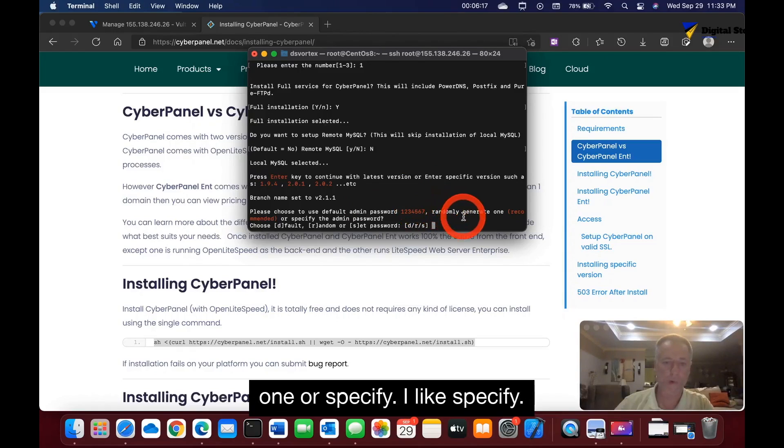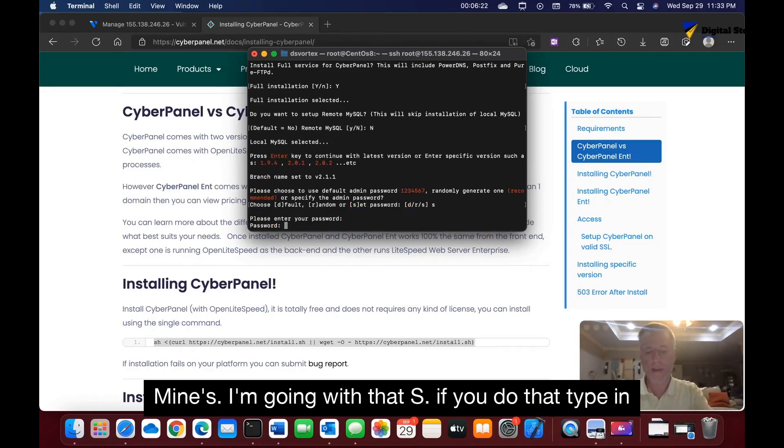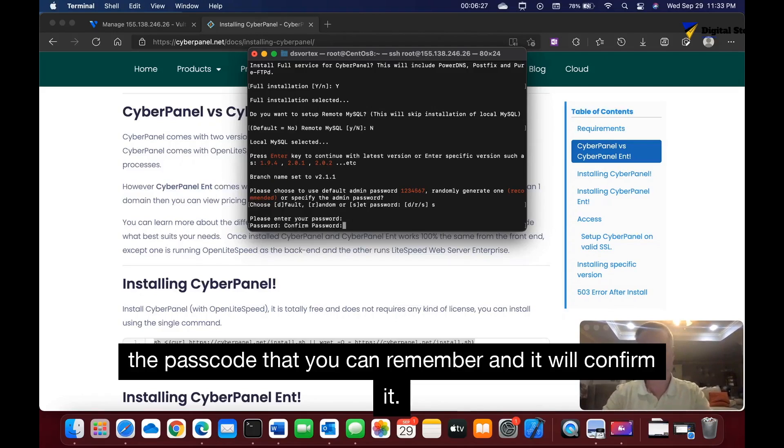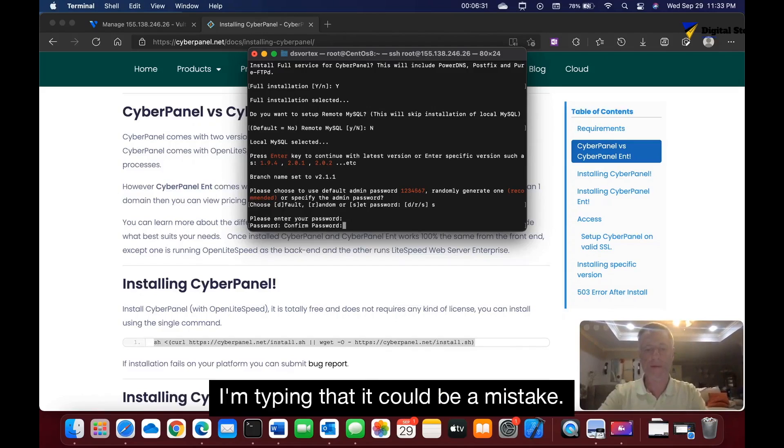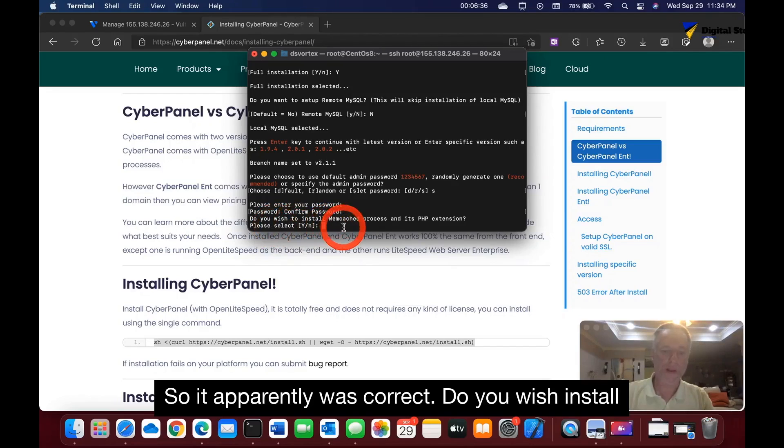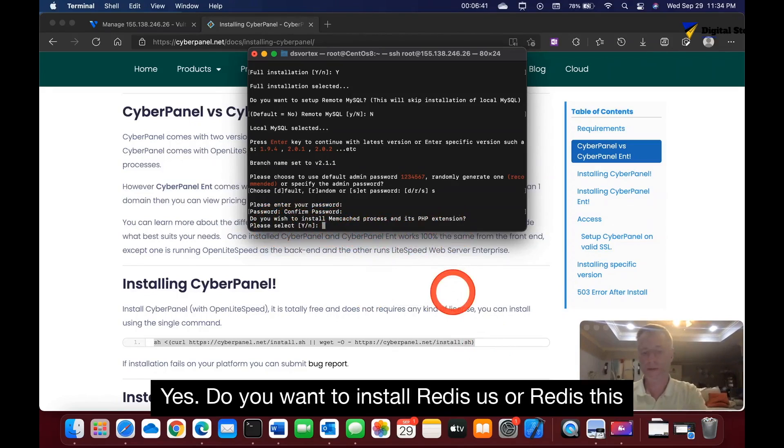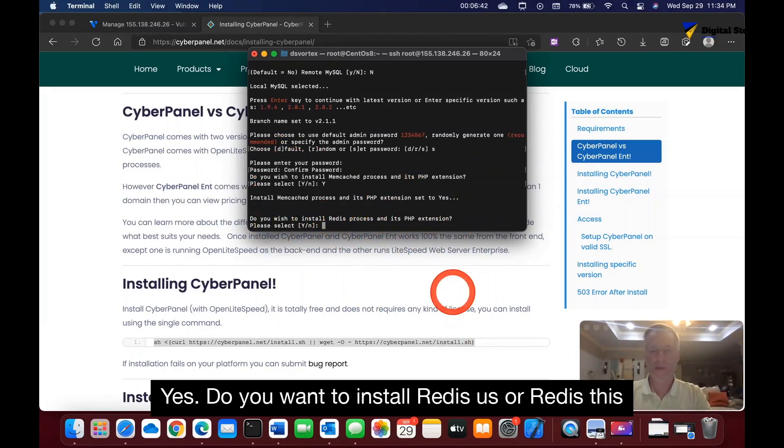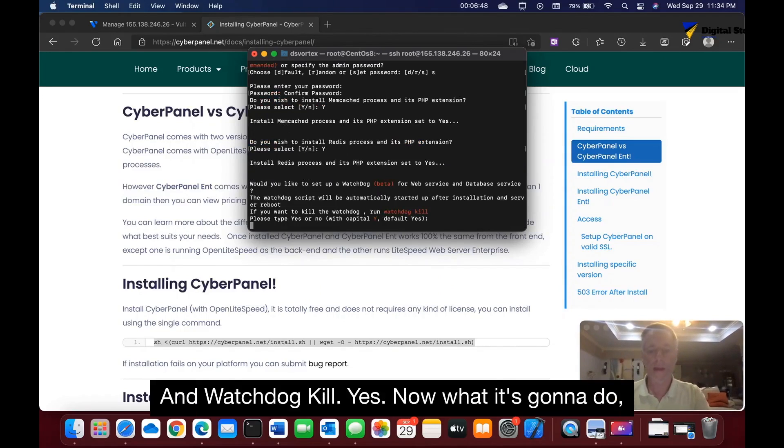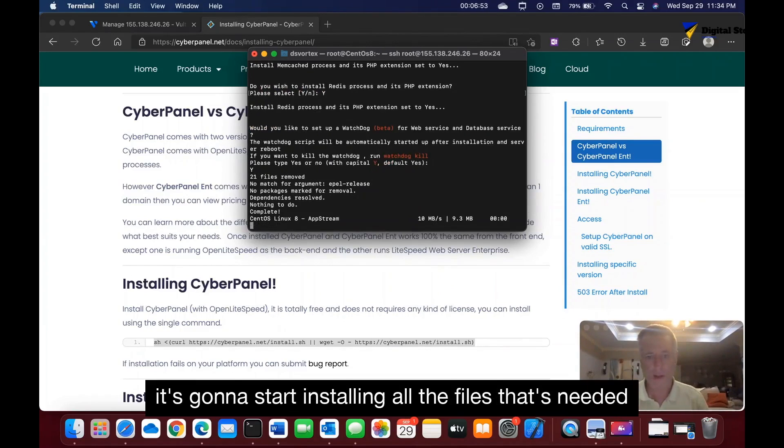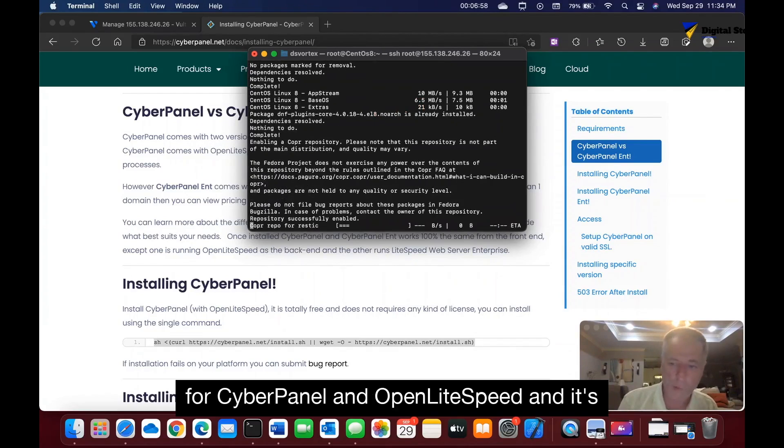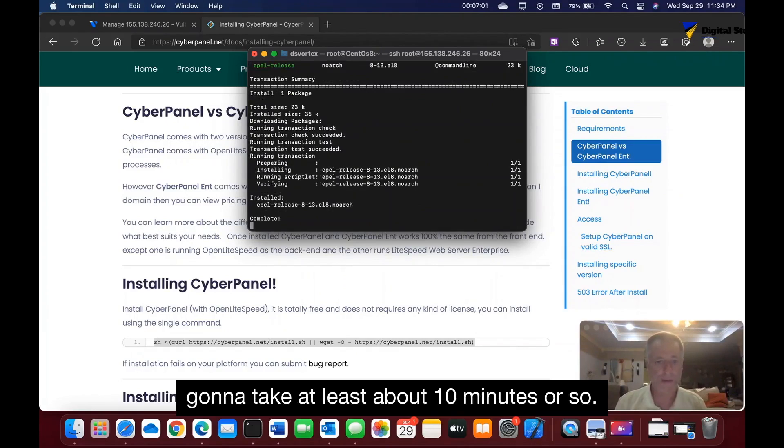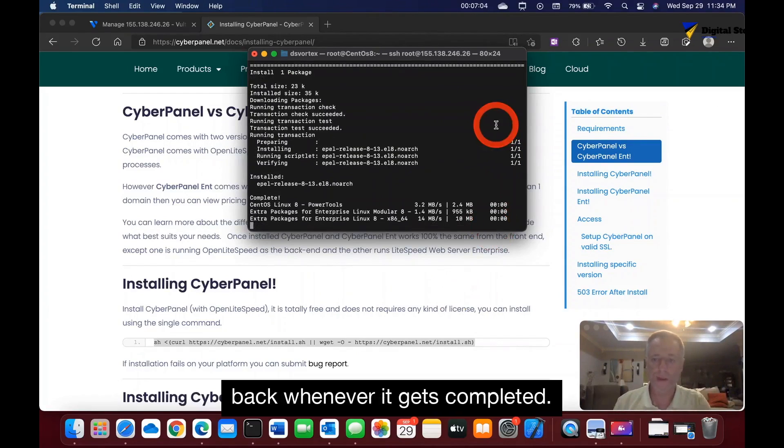Do we want remote SQL? No. I want the latest version, so I'm just going to click enter. Now it's asking me to choose my passcode. You can have the administrator passcode automatically signed—a random one—or specify. I like to specify mine, so I'm going with that. Type in the passcode that you can remember, and it'll confirm it, which is a good thing because I don't know what I'm typing—I could make a mistake, so it was correct. Do you wish to install Memcached processing this PHP extension? Yes. Do you want to install Redis? Yes. Watchdog kill? Yes. Now it's going to start installing all the files needed for CyberPanel and OpenLiteSpeed. It's going to take at least about 10 minutes or so, so I'm going to pause this and I'll be back when it gets completed.